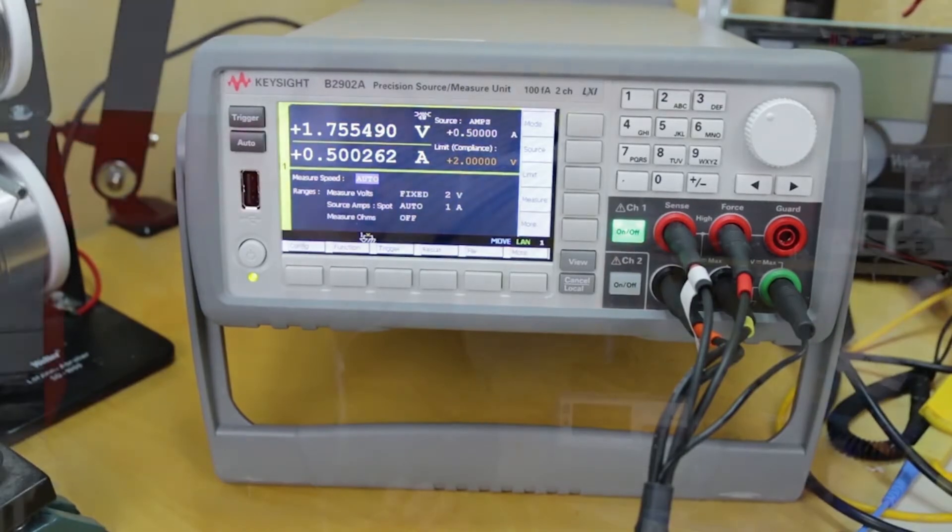You can also do the inverse of that which is to load something accurately. So if you have something like a battery you can load it at a particular rate and you can measure the performance of the battery over time.